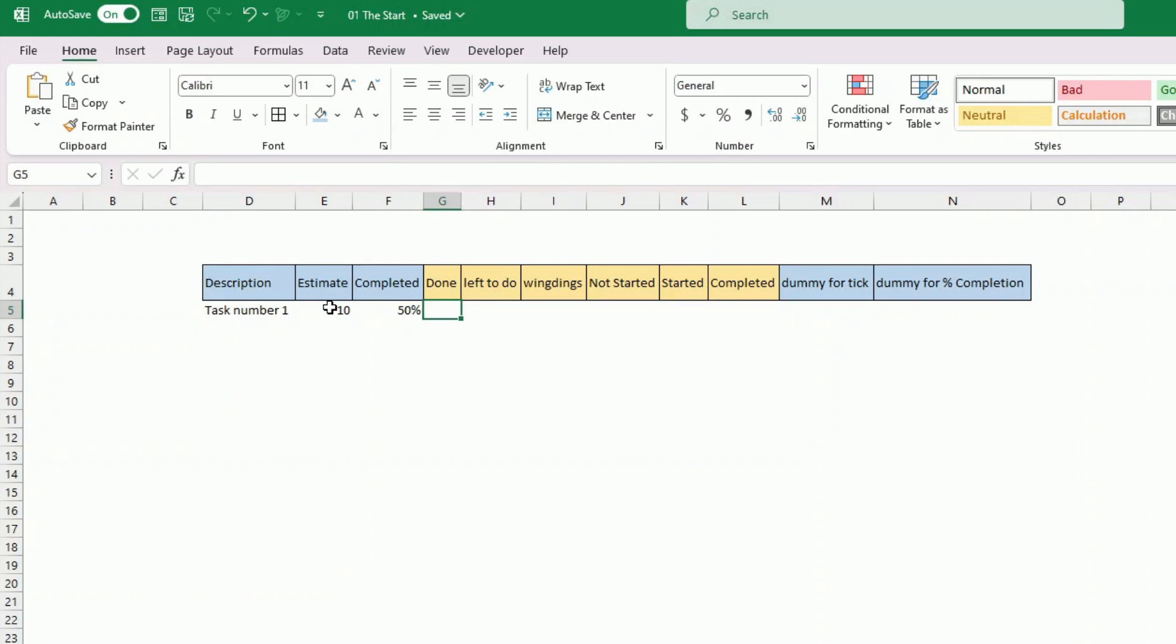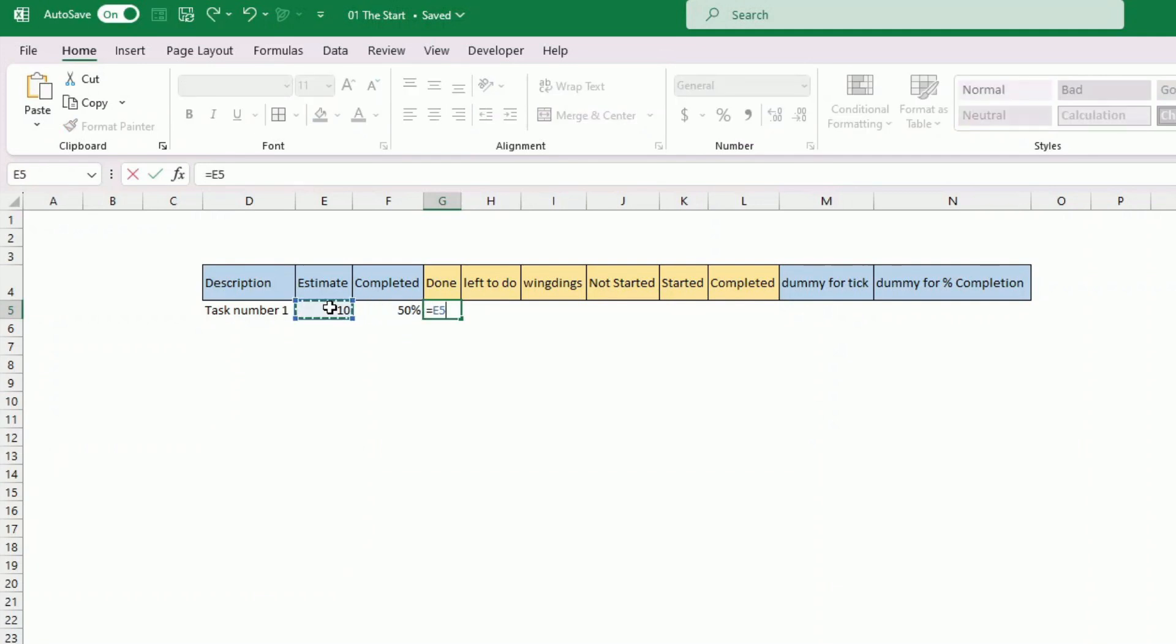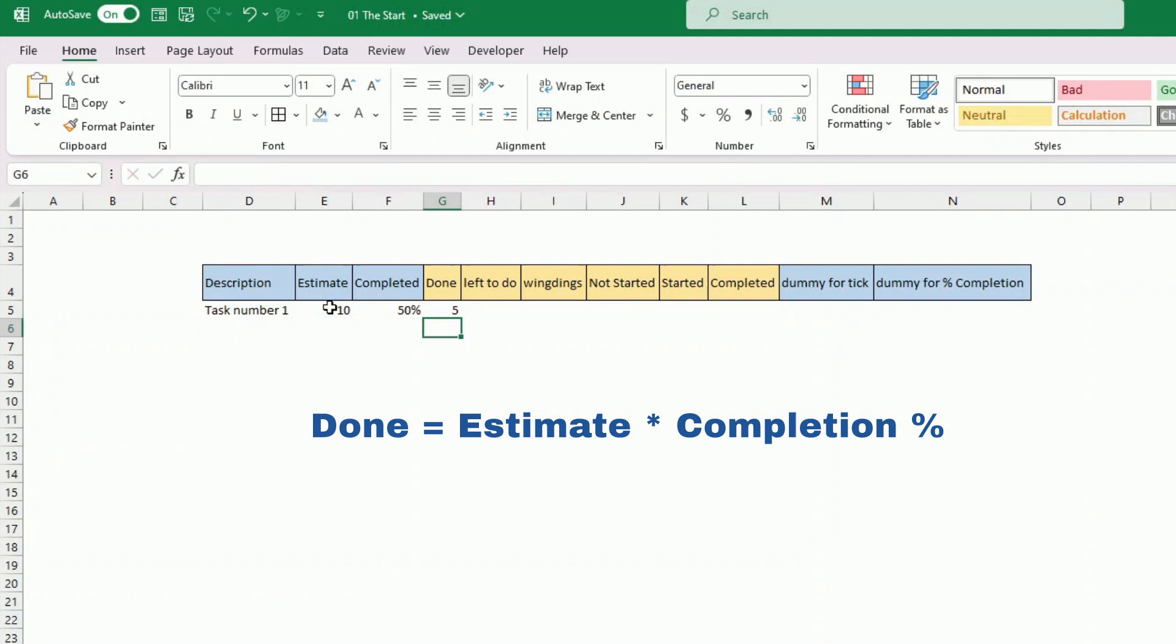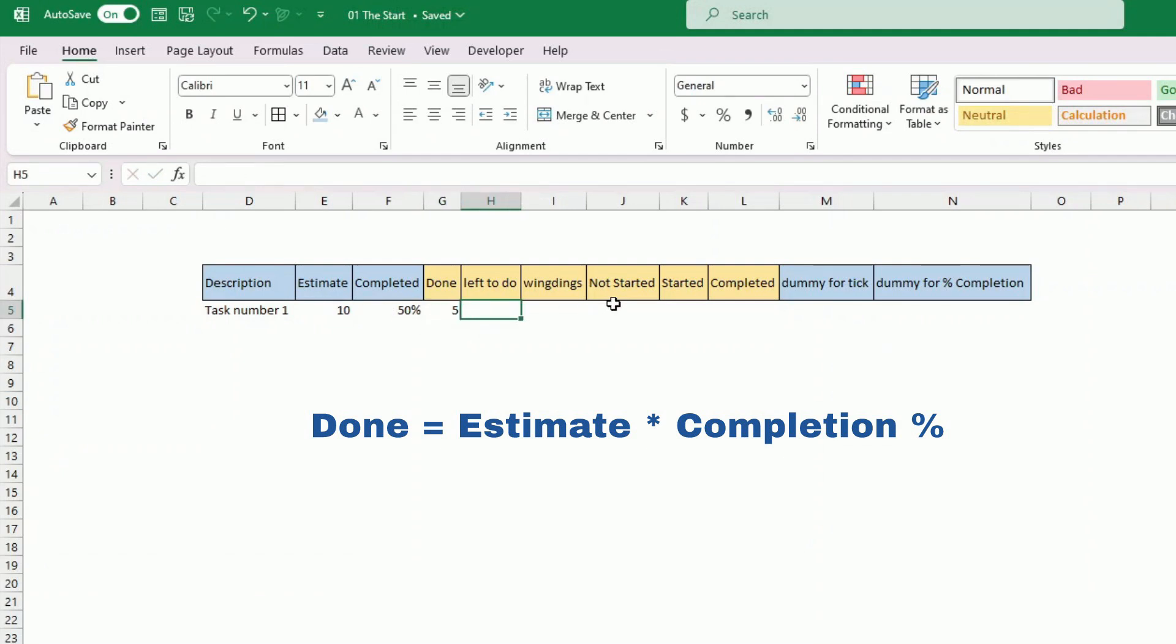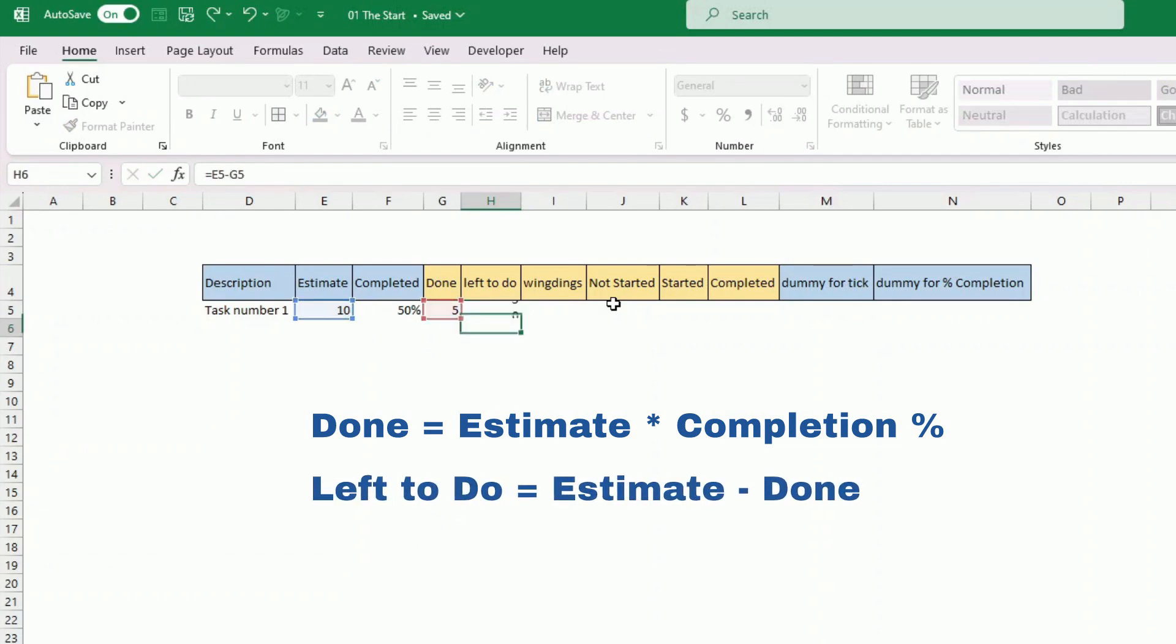Those are calculated. How much is done when you do 50% of a task that has 10 days. So you multiply the estimate times the completion and that gives you five days. And how much is left to do is very easy. You do the estimate minus what has been done.